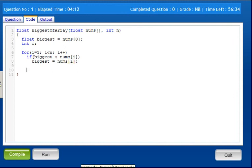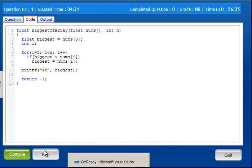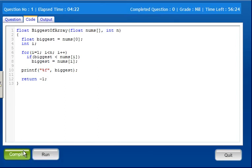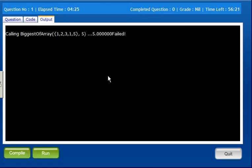So after the loop, biggest holds the largest number. Here we have n minus 1 and return — the result is correct.